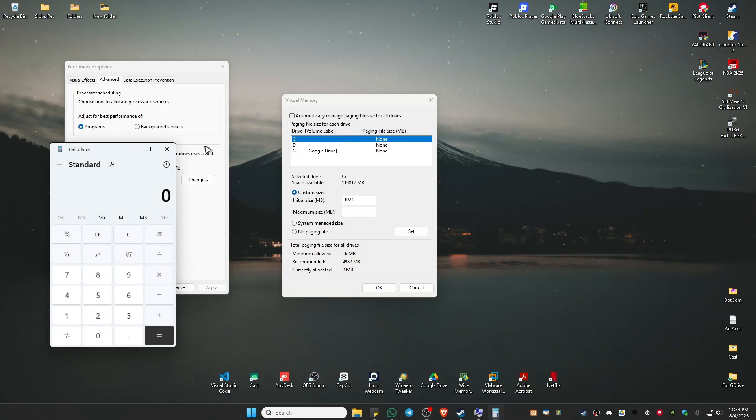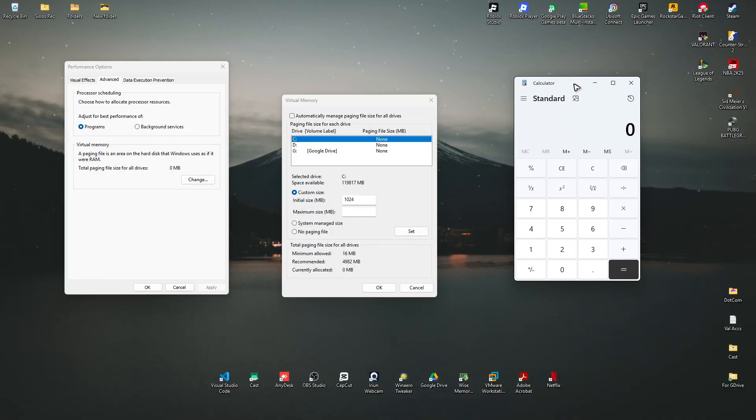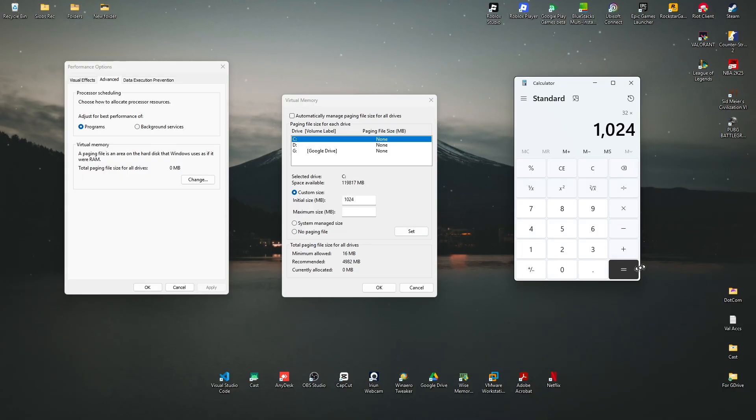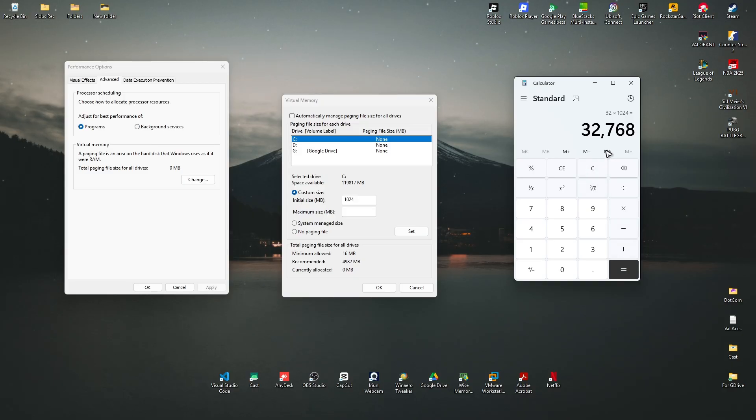Open up calculator. Now 32 gigs times 1024. Hit equals, and this is what I'm going to use on my maximum size.